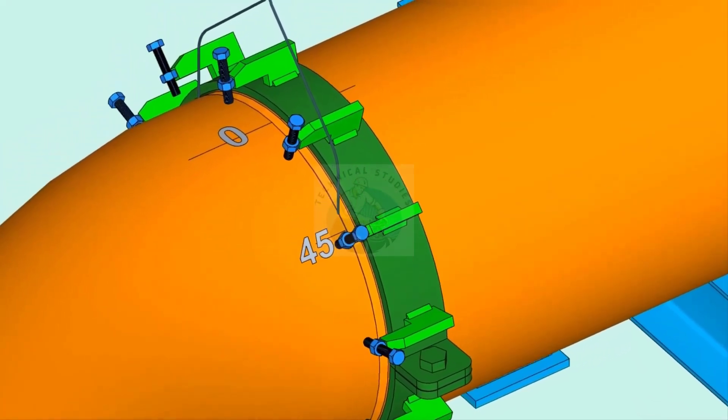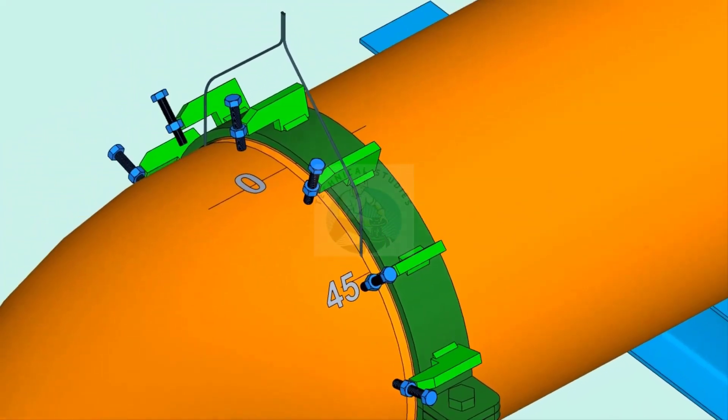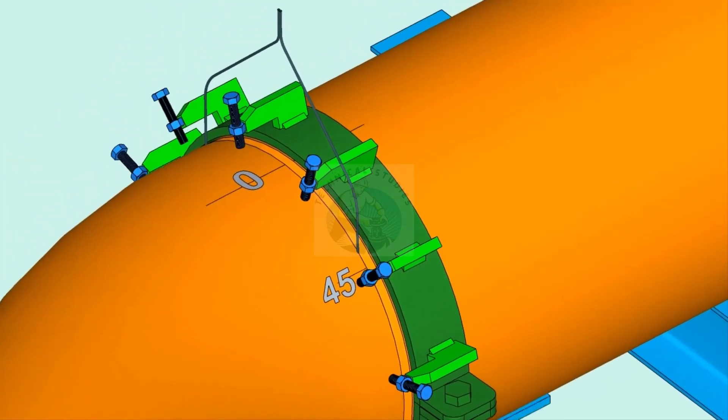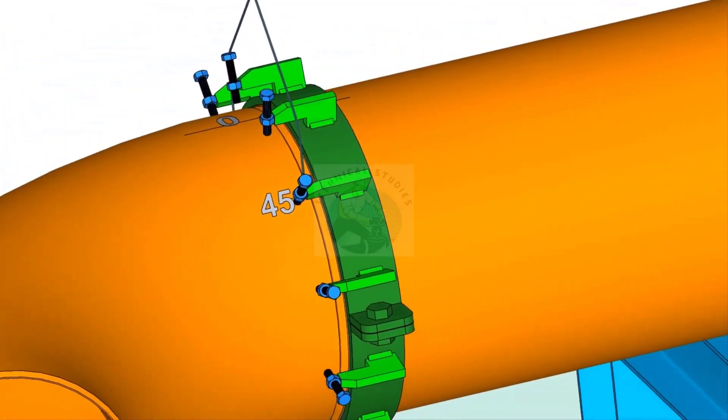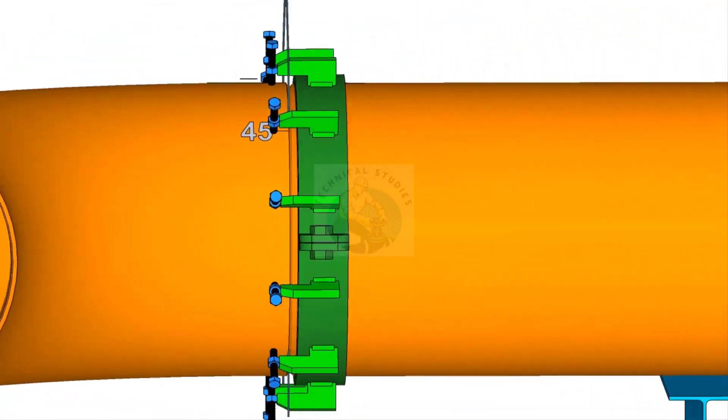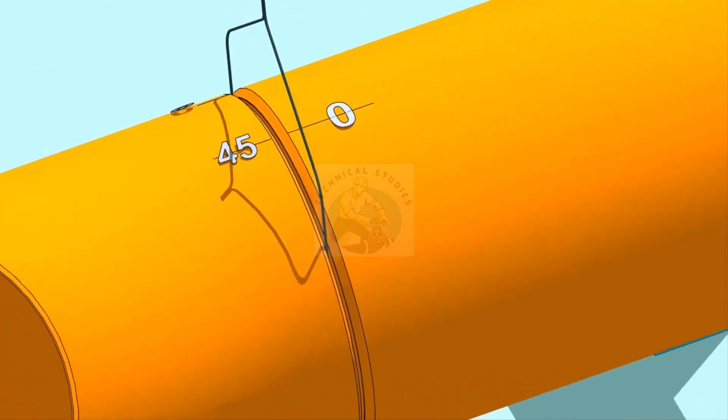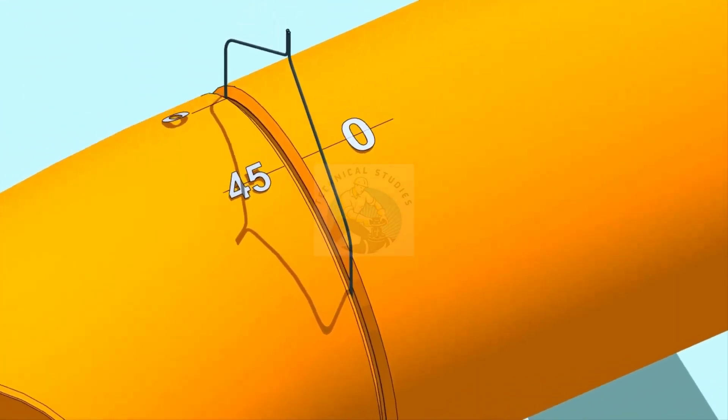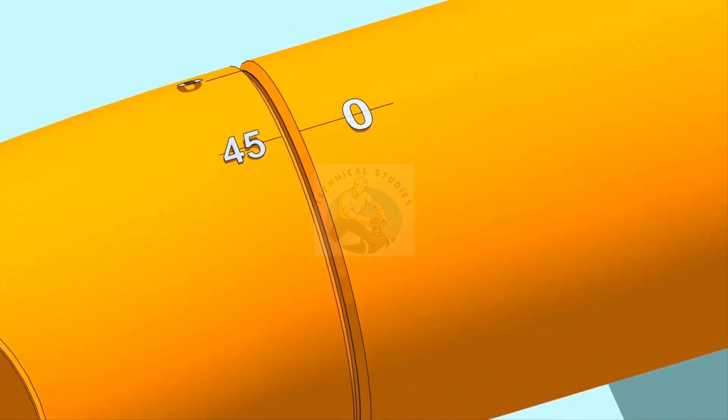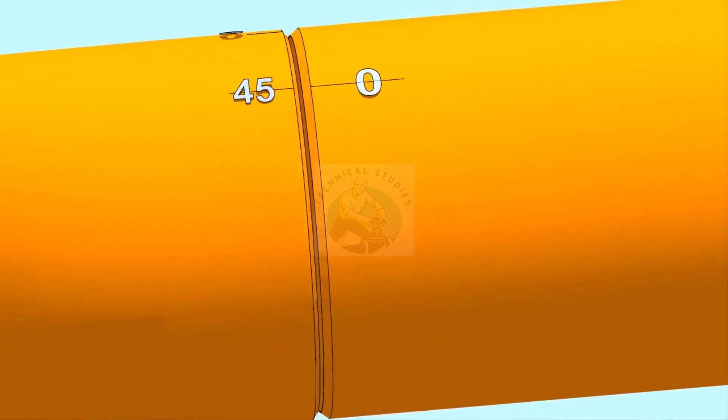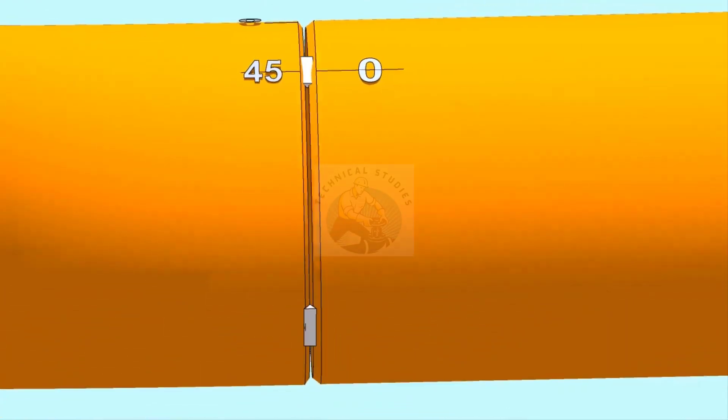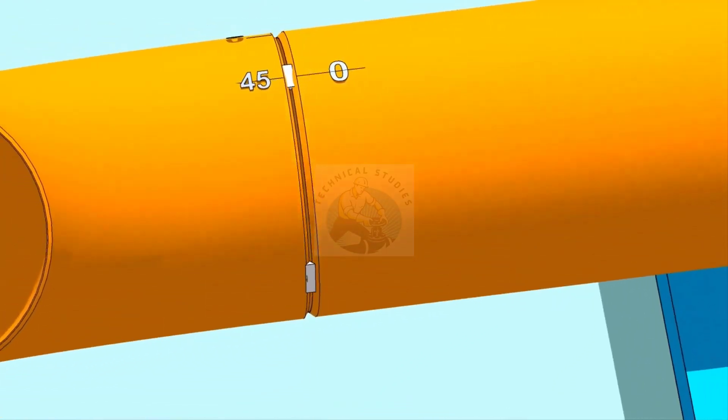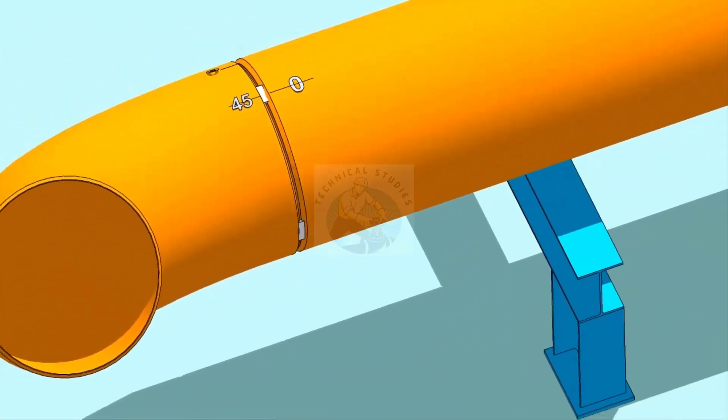Put the gap rod in the joint. Now, slowly rotate the elbow until the 45 degree mark comes opposite to the zero mark on the pipe. Make the joint gap equal all around the joint. Tack weld at the four quarters of the joint.